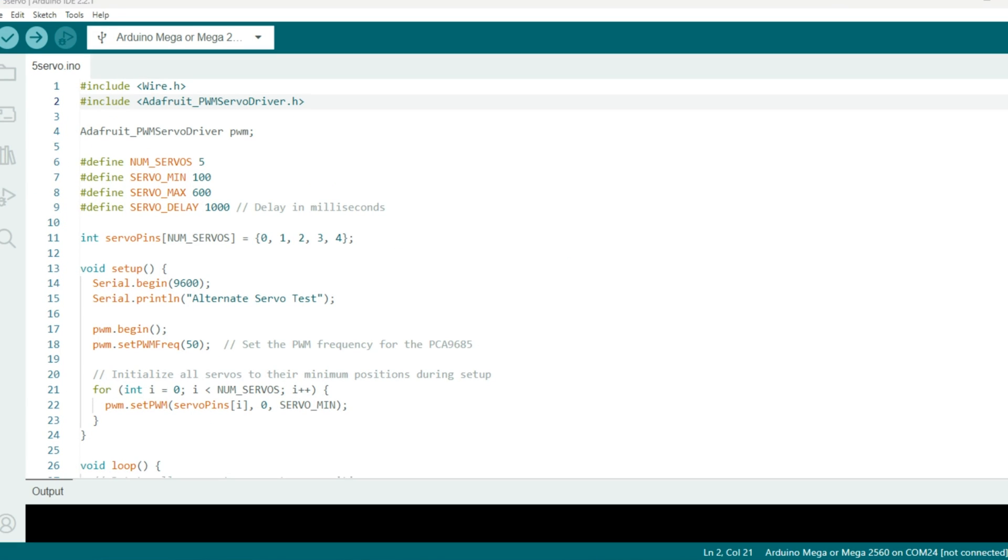This code initializes and controls the five servos that are connected to the servo driver, and it'll sweep back and forth the servos between their minimum and maximum positions, and provide smooth movement. As you can see, we start off with two libraries, the wire library and the Adafruit PWM servo driver library.